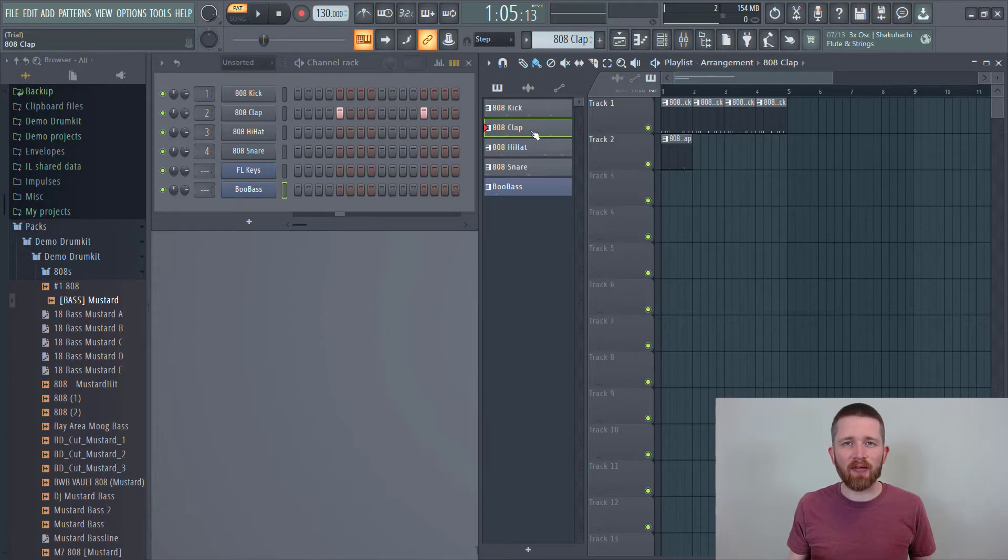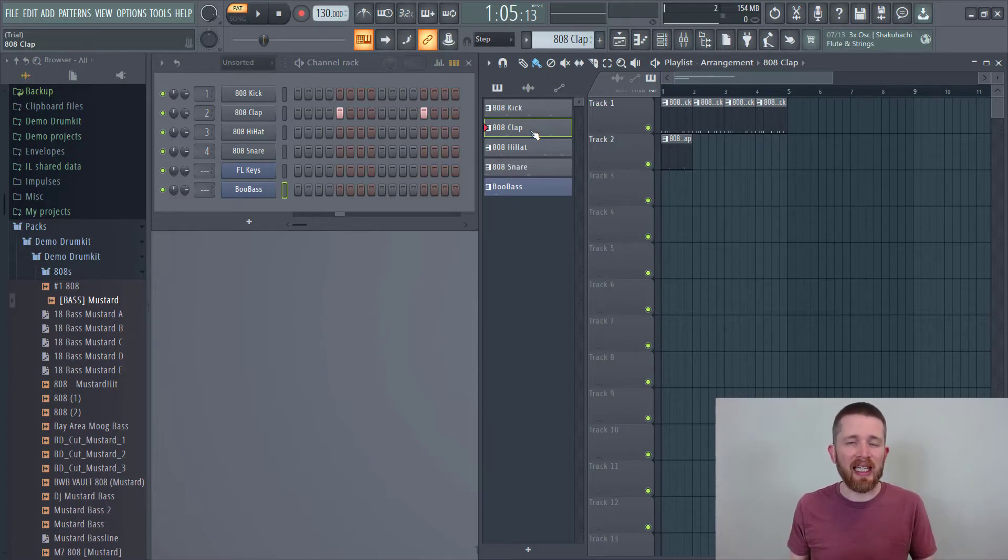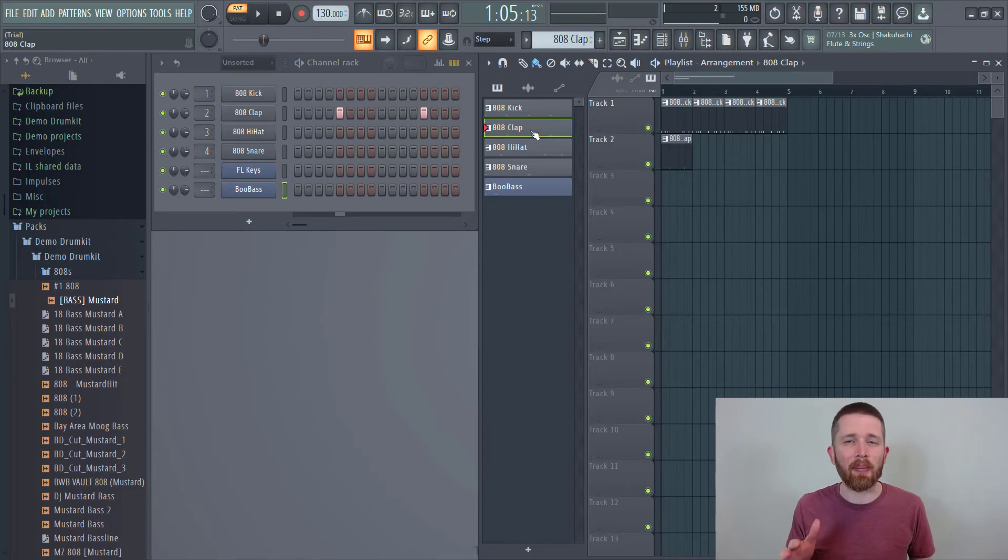Now if you've made it this far into the video, you probably are interested in saving time in FL Studio. I have another video on how to copy and paste within the piano roll. I'll put a link to it here.